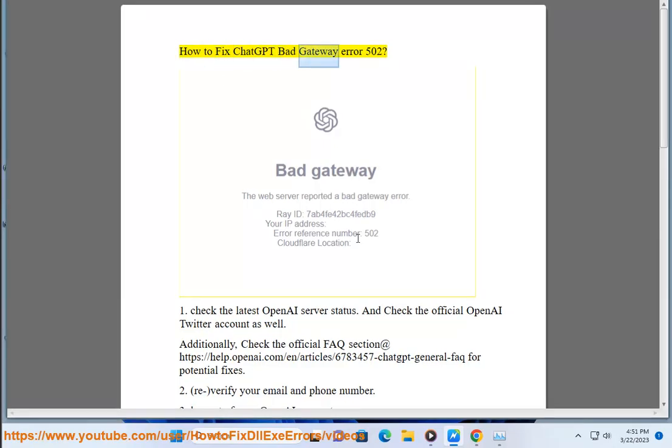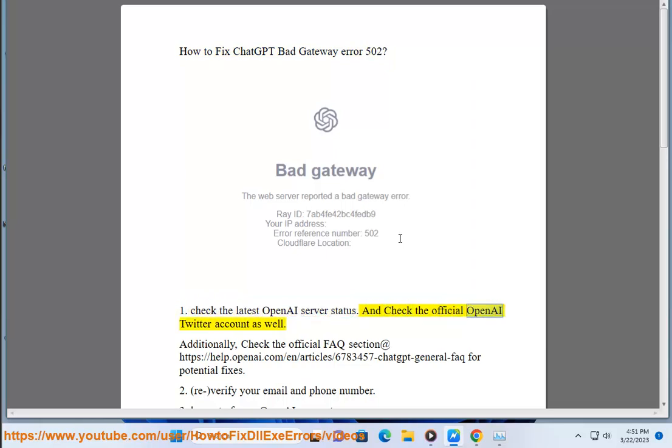How to fix ChatGPT bad gateway error 502. 1. Check the latest OpenAI server status and check the official OpenAI Twitter account as well. Additionally, check